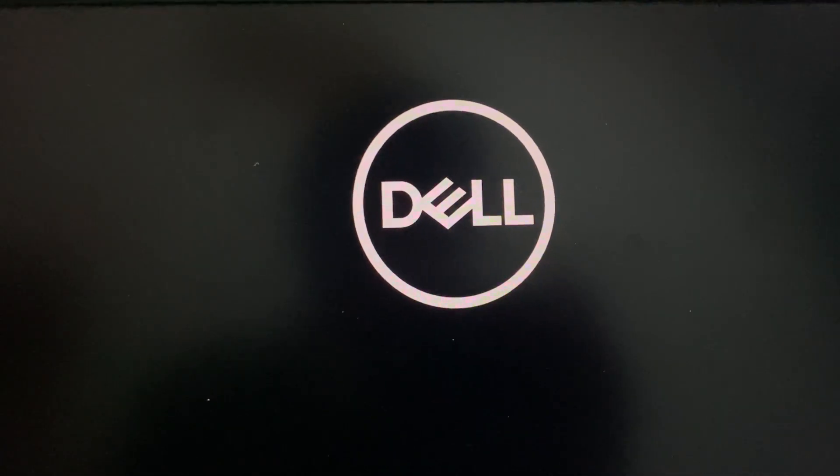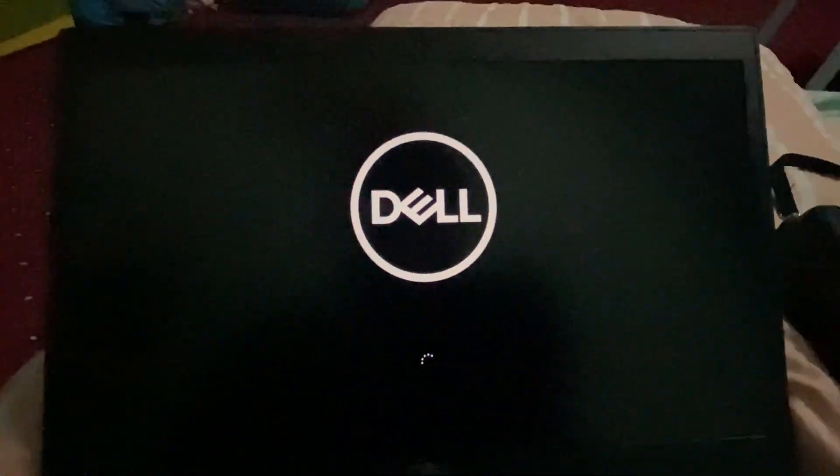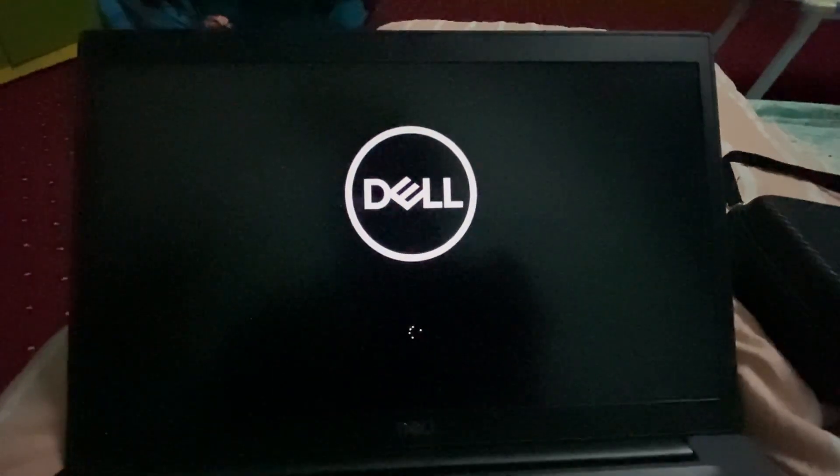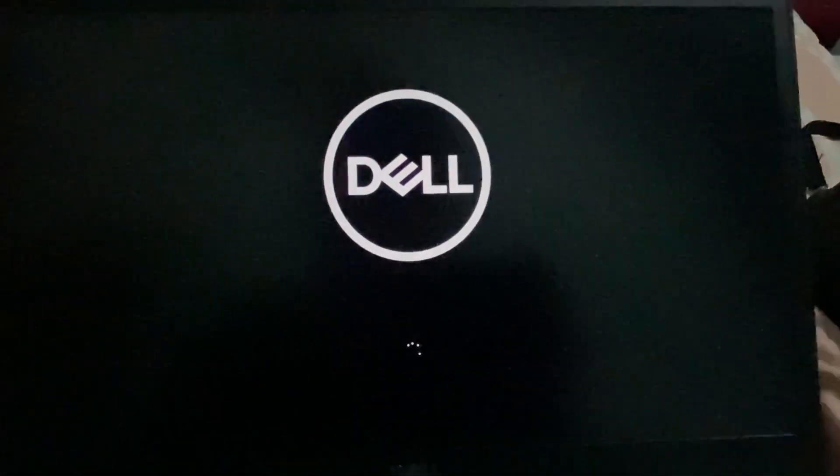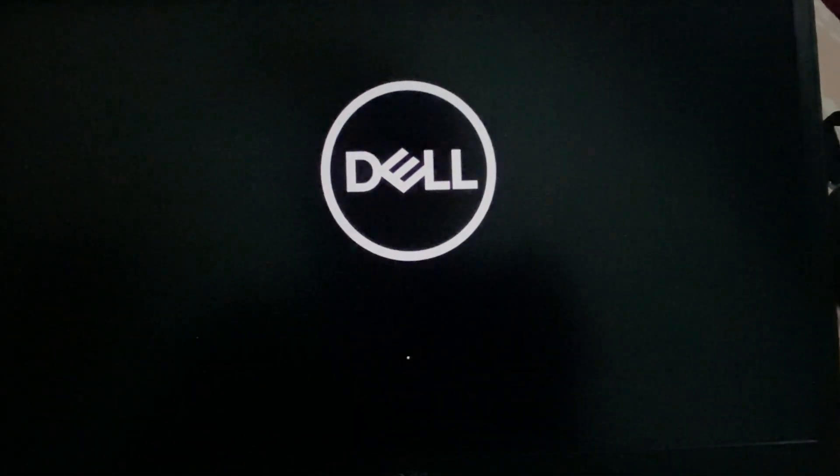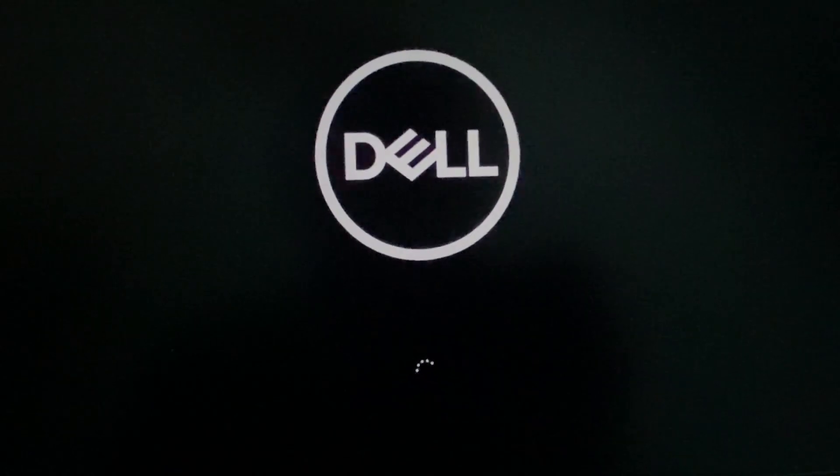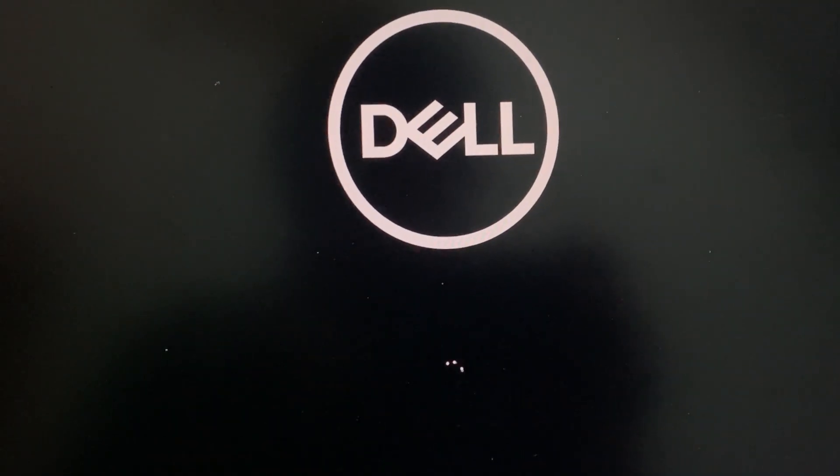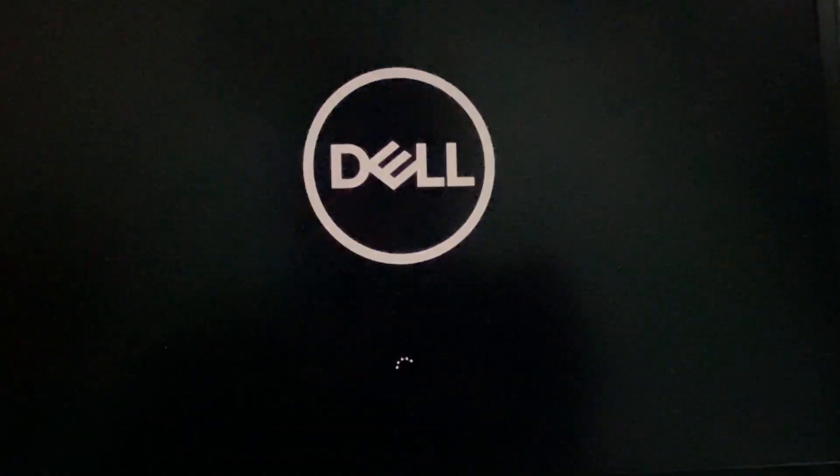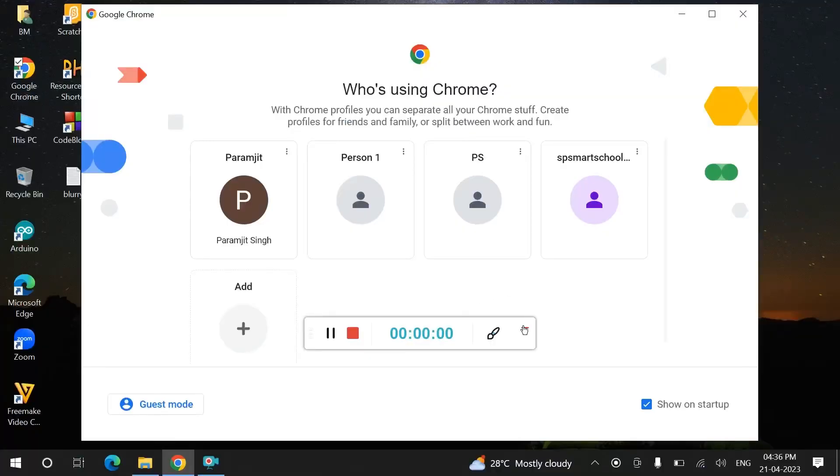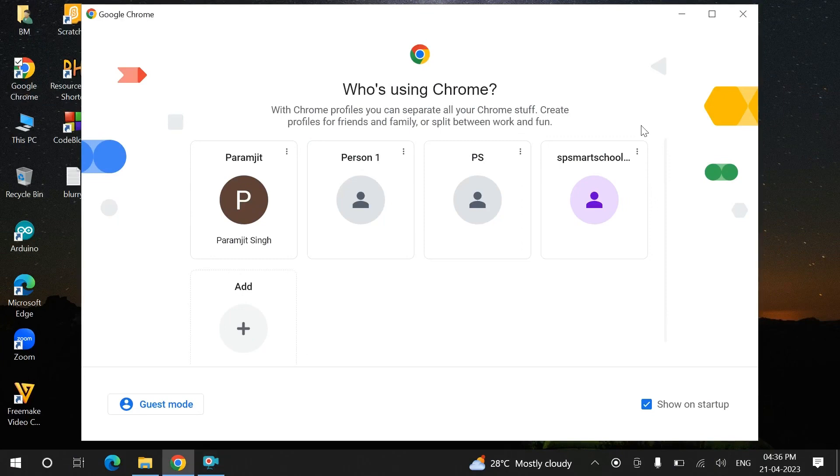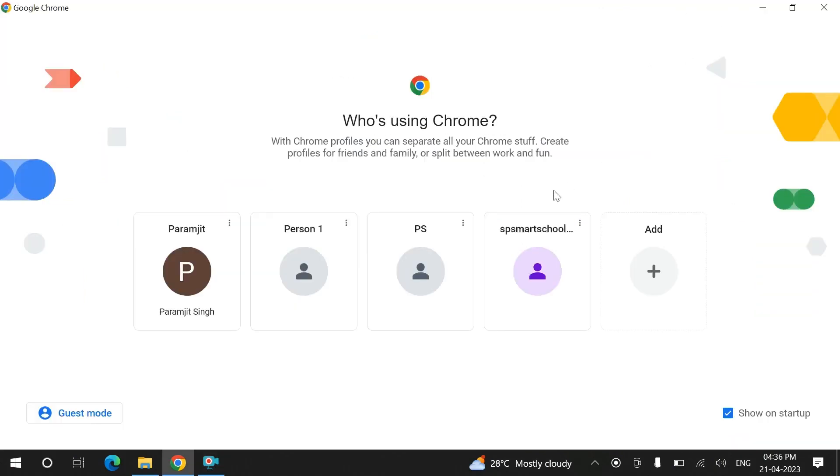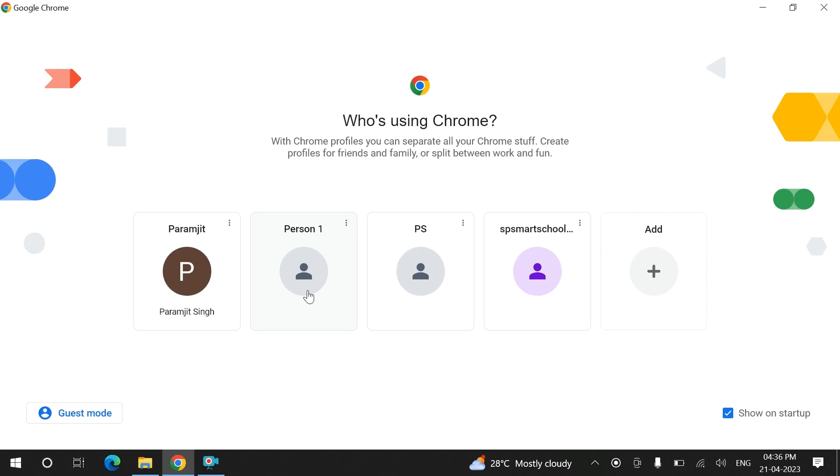After restarting your system, you will see that the problem that you are facing gets rectified. So guys, as you can see now, open the browser. Here the icons and the text are clearly visible. You can read it. My problem is rectified.